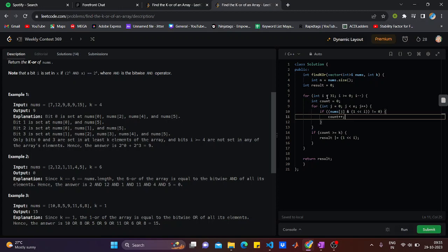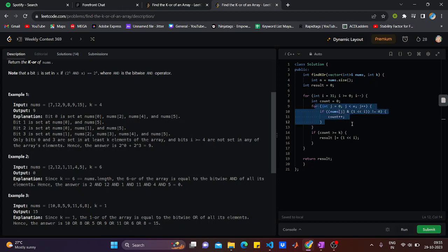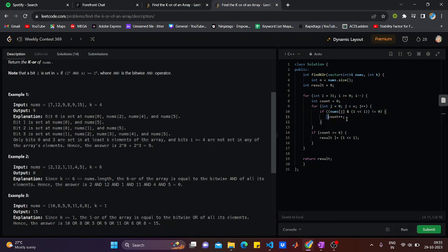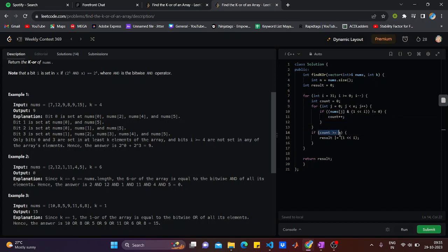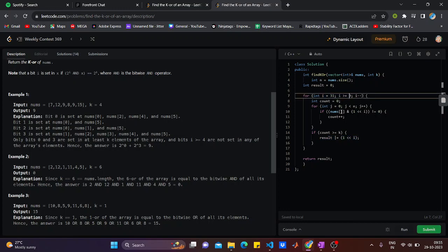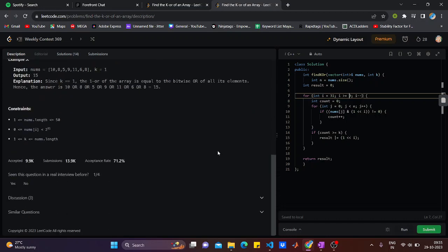Suppose for bit 31, I have checked for each and every element of nums if the bit is set or not, and I have done the counter plus plus. If the counter is greater than or equal to k, I would just set the result. Then I would go ahead and check for each and every bit, and this will work for me.